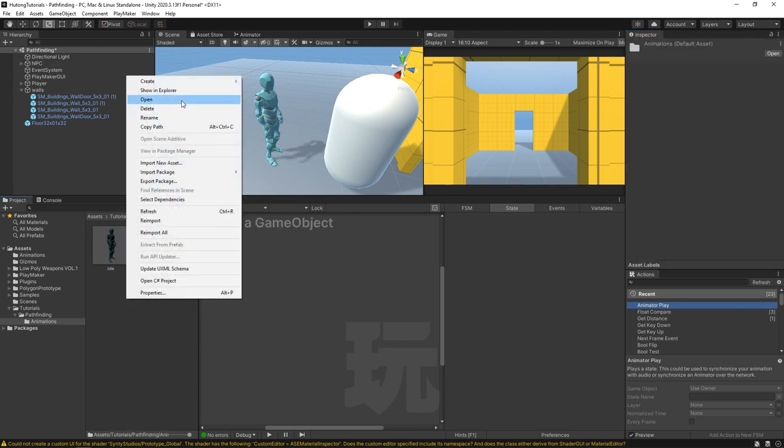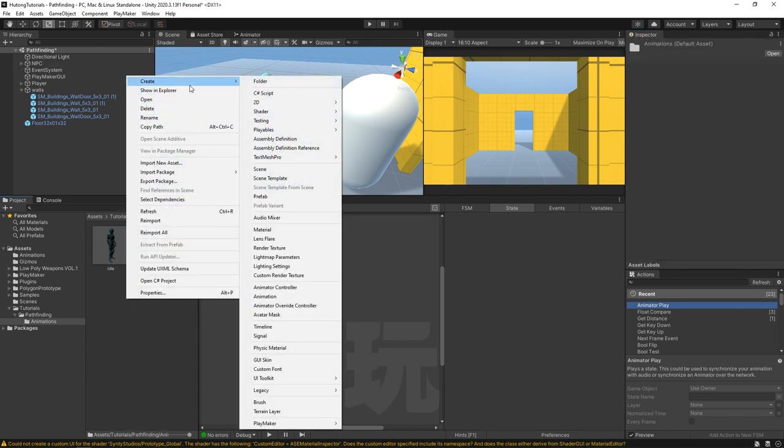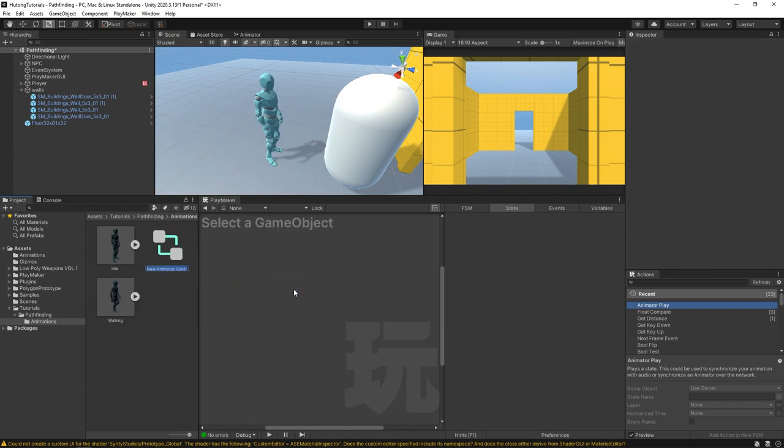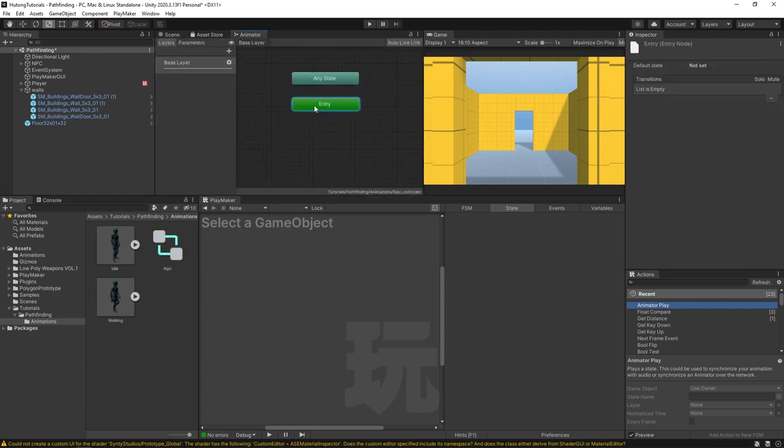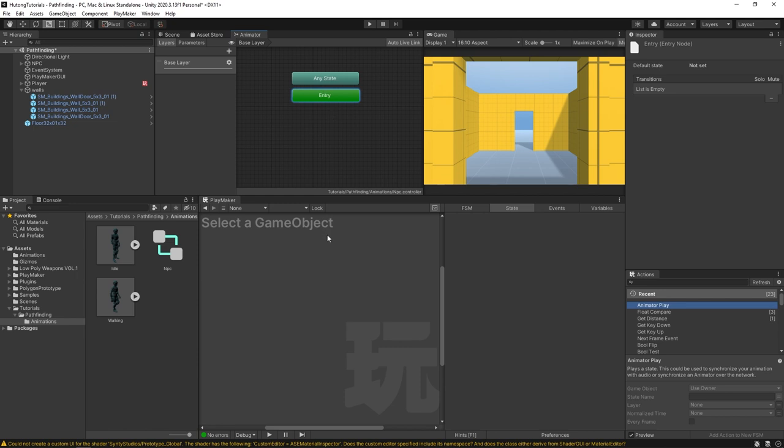Right-click in here, create animator controller and we'll call this NPC. If we double click on our animator controller it'll open up this window - this is our animator window where you can see all the different states with animations that we can throw in. Every animator has an entry state and it'll have an animation that it goes to first.